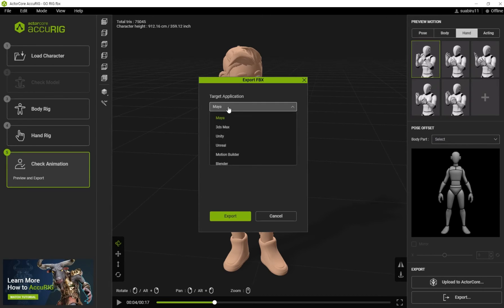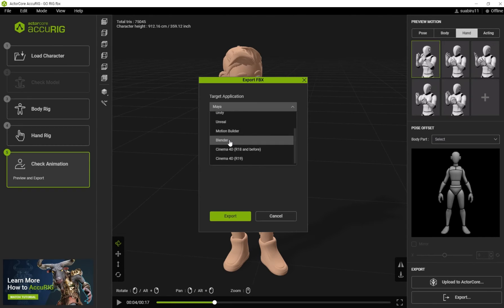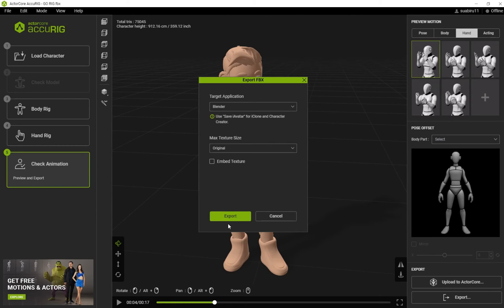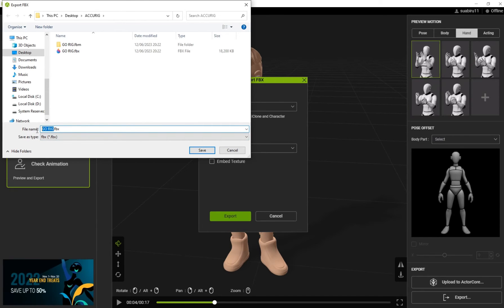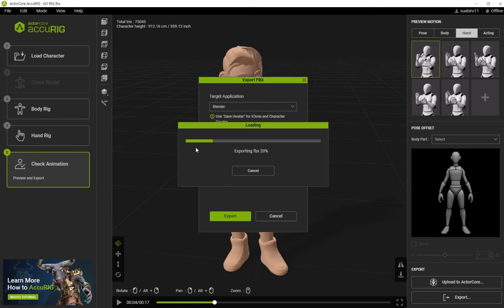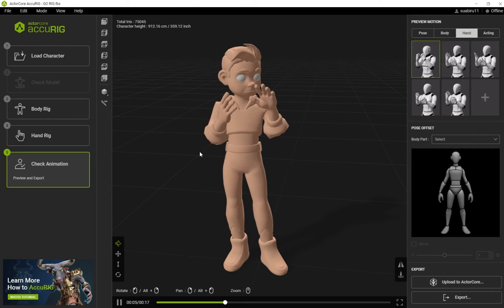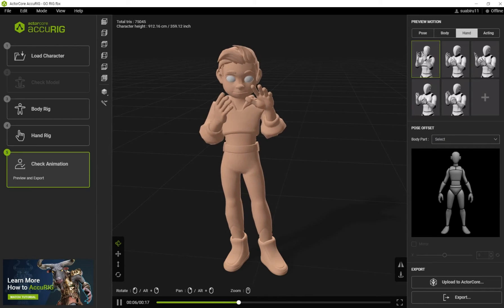On your Target Application select Blender, then click on Export, give it a name, and click on Save.